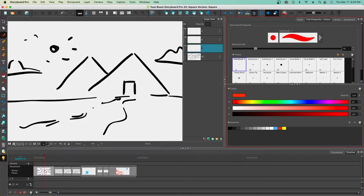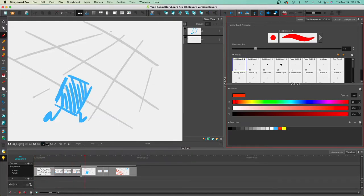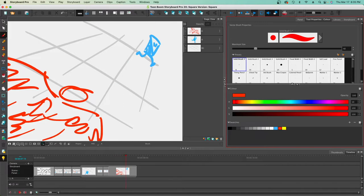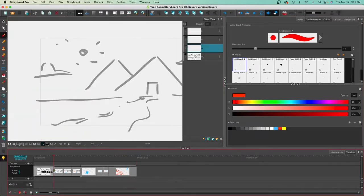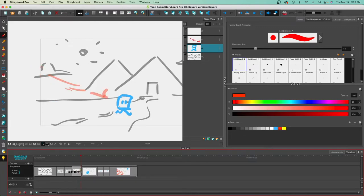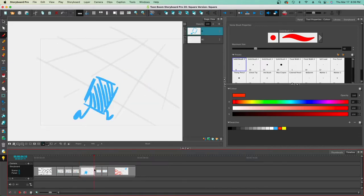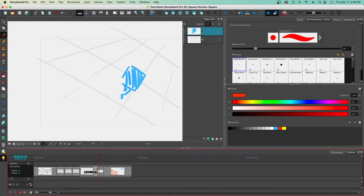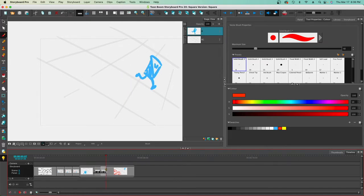I'll hit the Play button to watch and listen and check that the timing feels right. If it's not, I can click and drag the panel edge in the Timeline to extend or shrink how long an image stays on screen — pulling left makes it shorter, pulling right makes it longer. Having watched the playback, I'm going to shorten some parts to about half a second each, and give this one about a second and a half to two seconds.